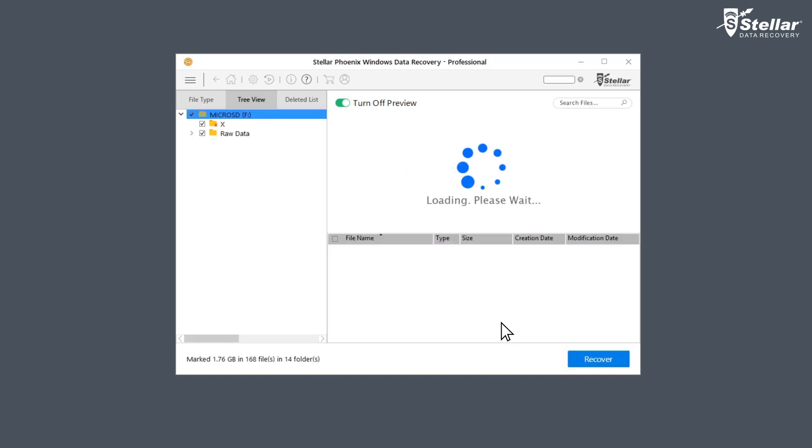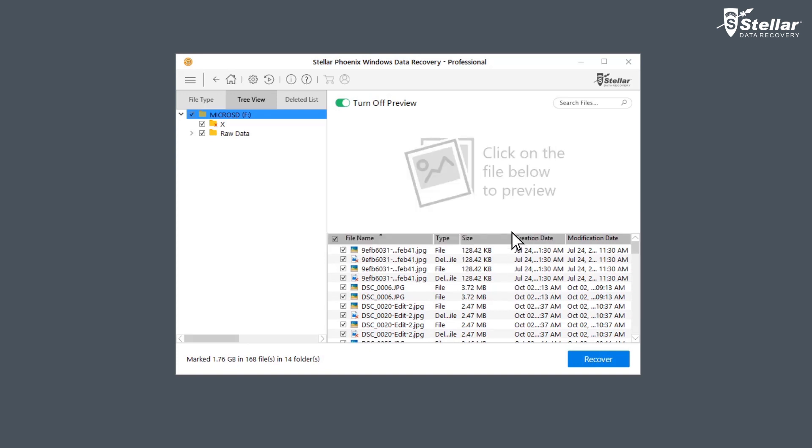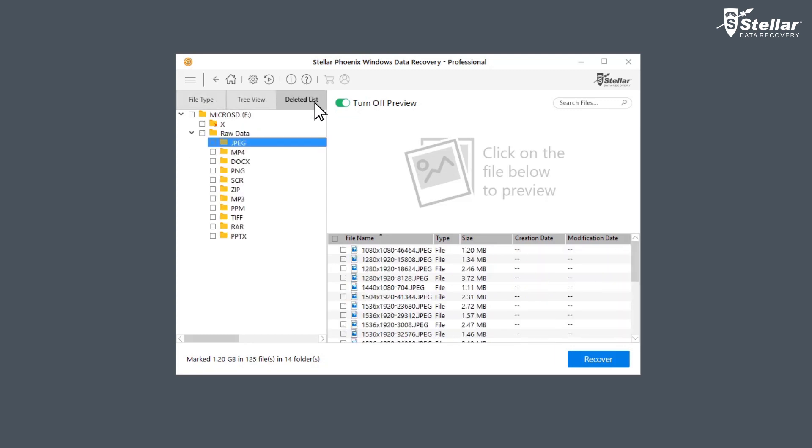After the scan completion, Stellar Phoenix lists all the recoverable data on the left panel of the interface. Here you can see all the files under file type, tree view or deleted list to analyze your recovered data.